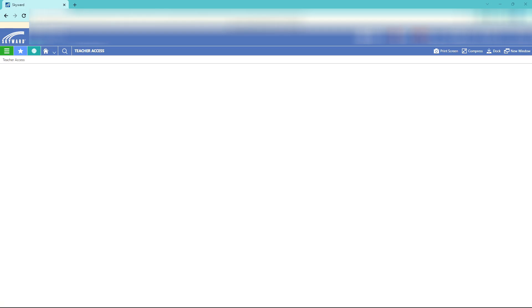Welcome. Today in Skyward we're going to enter some grades. This will be part of a four-part series where we enter grades and set up our gradebook.